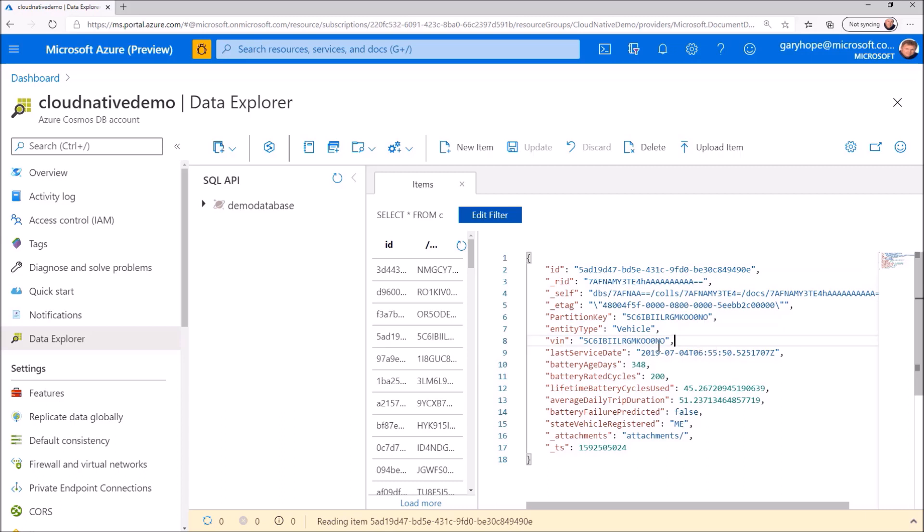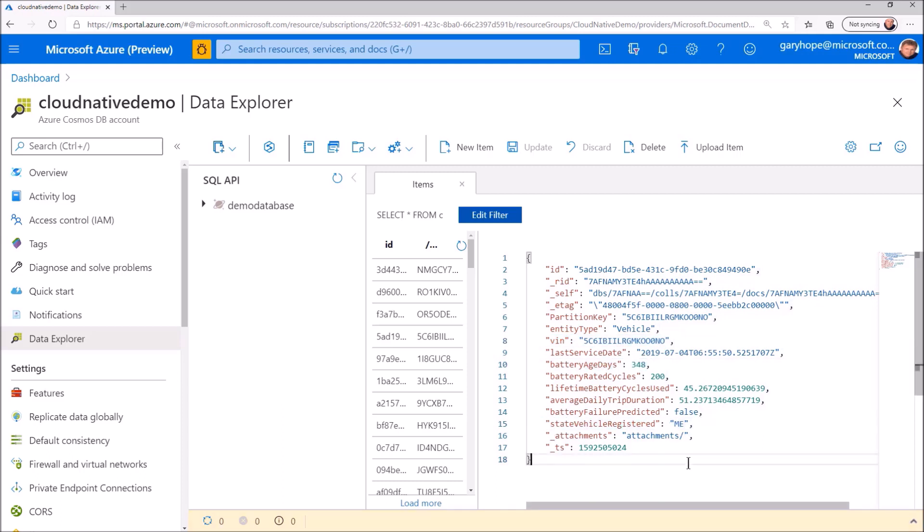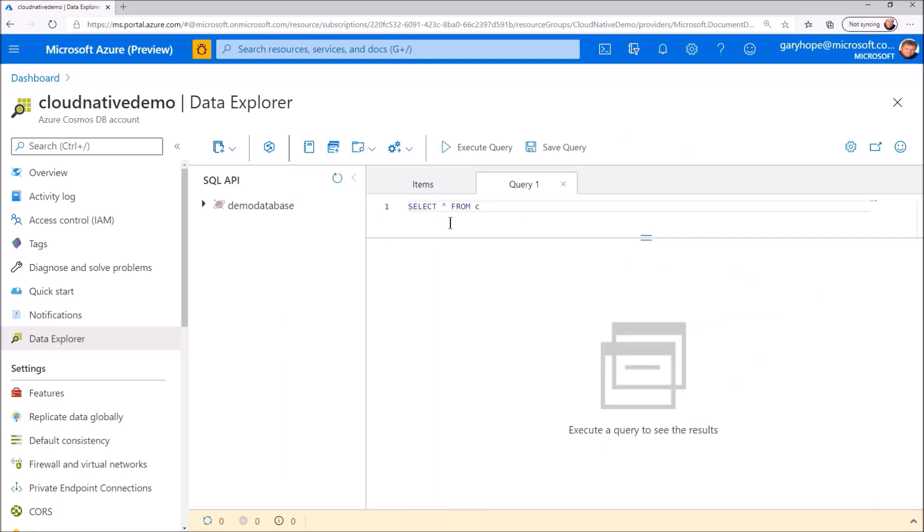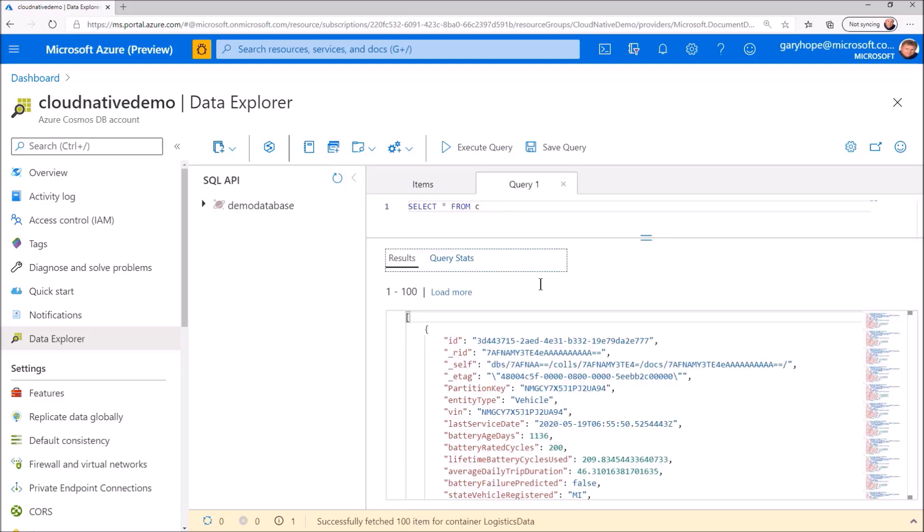In this case, vehicle data with attributes such as vehicle identification number, the age of the battery, and what state the vehicle was registered in. Azure Cosmos DB provides a rich query language to filter and project your data into a format tailored for your app's requirements. Here's a select statement for the container. These first records are the same as what we saw earlier.